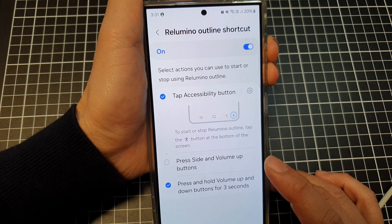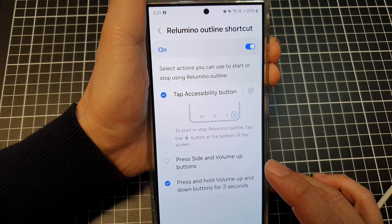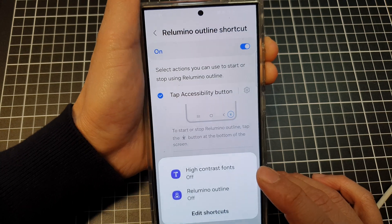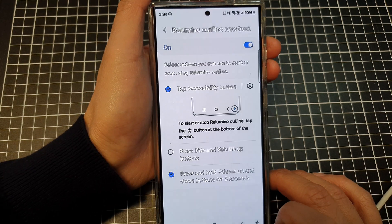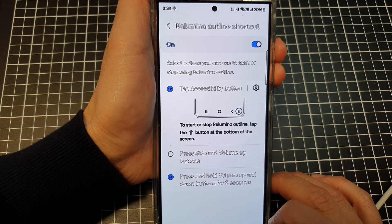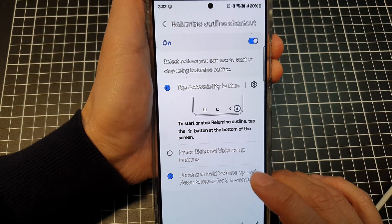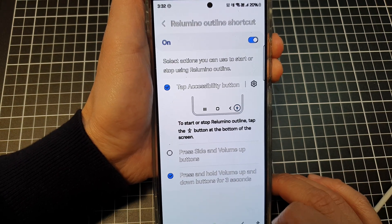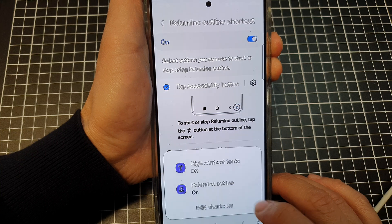Press and hold both volume keys for three seconds, and then tap on the pop-up to turn re-luminal outline on or off.